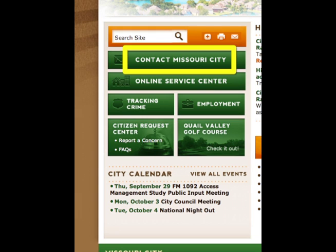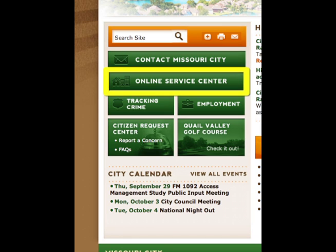Moving to the left column, if you need to contact city personnel, including city council, click on Contact Missouri City. At the online service center, interact directly with the city — view agendas, minutes, and meeting videos, access city documents, pay alarm permit bills and court fines, manage your city permits, view bid opportunities, and more.